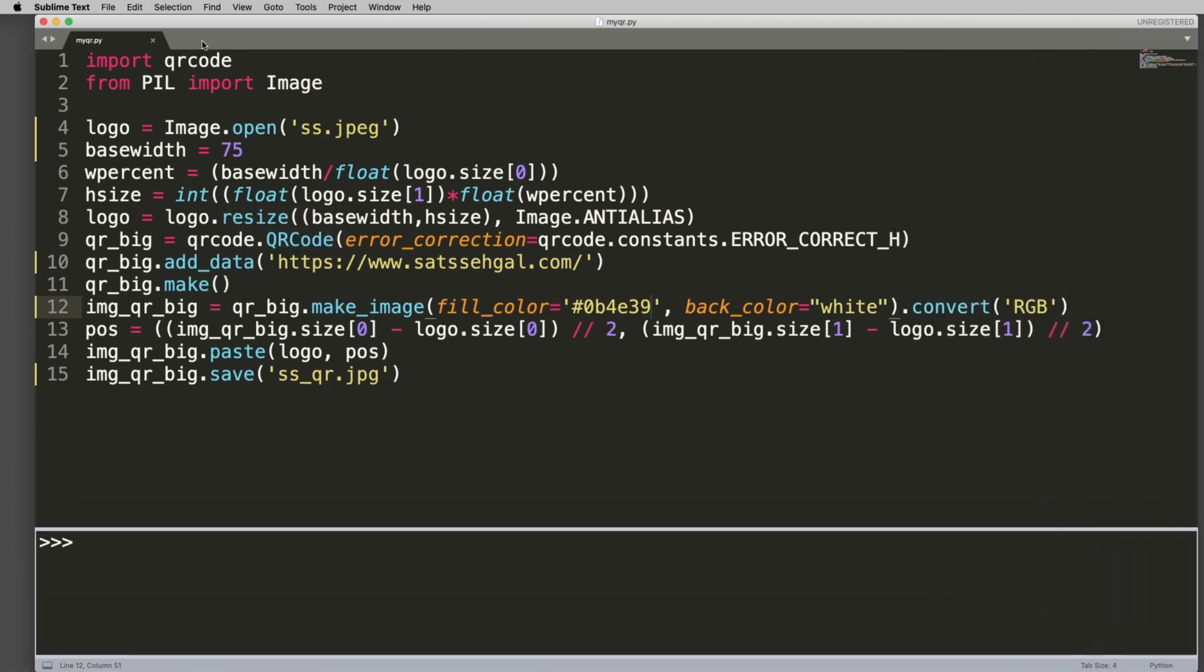You are going to go ahead and import something called qrcode, which is a module within pip. You can just do pip install qrcode. You're also going to import PIL, so if you don't have Pillow, install Pillow with pip install pillow.